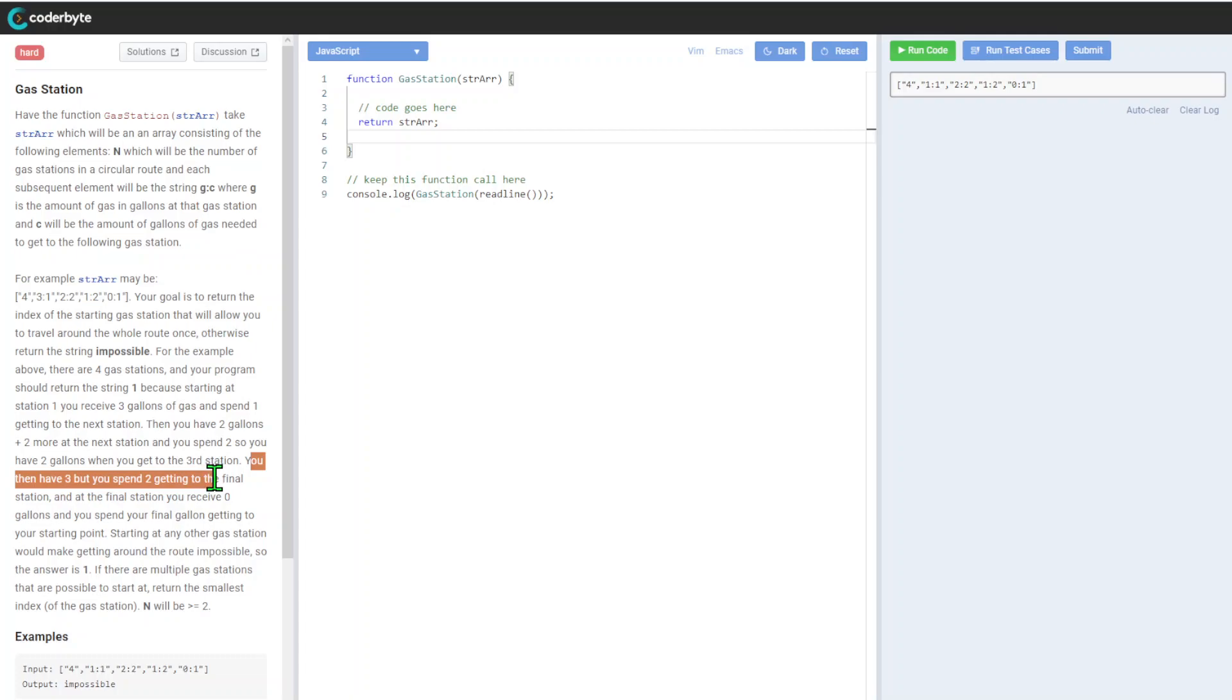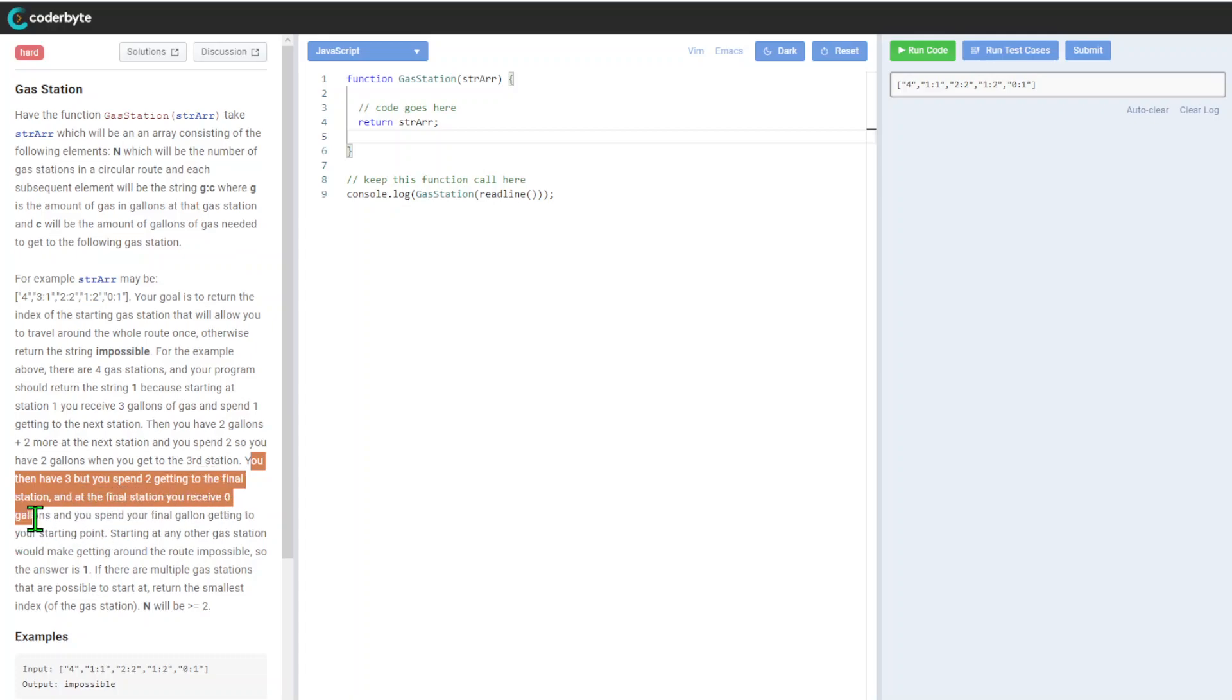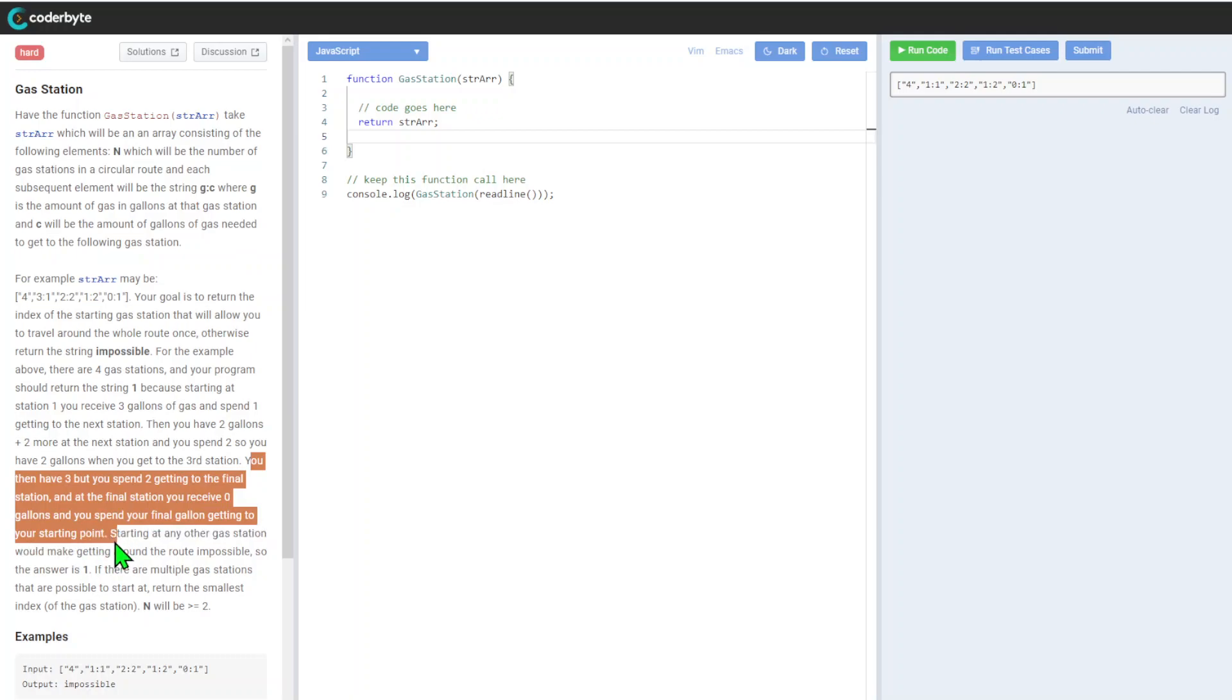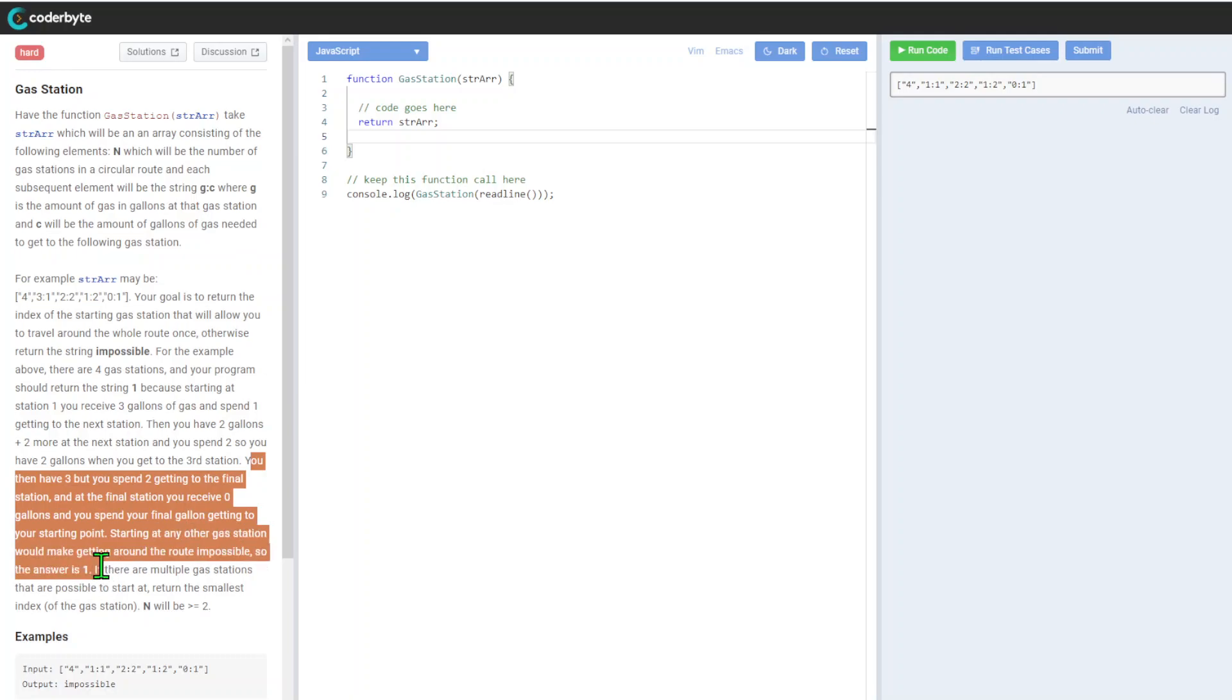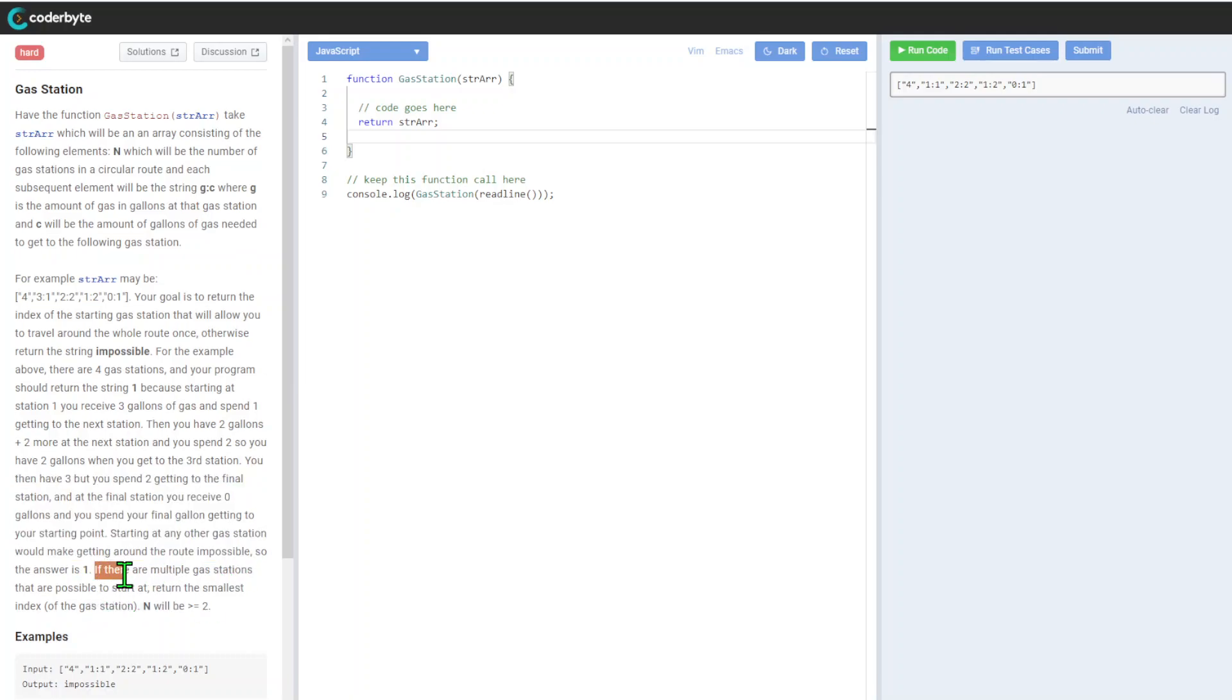Then you have two gallons and you get a third, so you then have three but you spend two getting to the final station. At the final station you receive zero gallons and you spend your final gallon getting to your starting point.